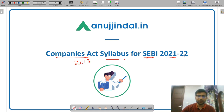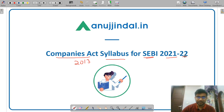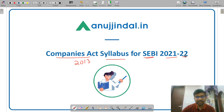The purpose of this video is to make you aware of the in-depth syllabus of Companies Act so that you can prepare on your own for SEBI Grade A examination.